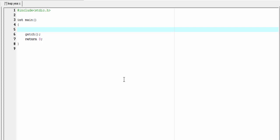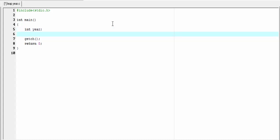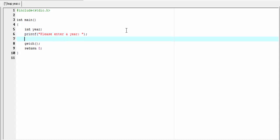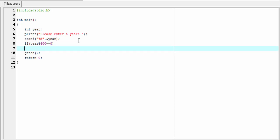Here we write a program that will check if the given year is a leap year or not. First, I am going to declare an integer type variable: int year. Next, I am going to ask the user to enter the year: printf("Please enter year"). To read the input from the user, we use the scanf function: scanf("%d", &year). Next, we check if the year is completely divisible by 400 or not. For that, we write: if (year % 400 == 0). If the year is completely divisible by 400, then we print: printf("%d is a leap year", year).